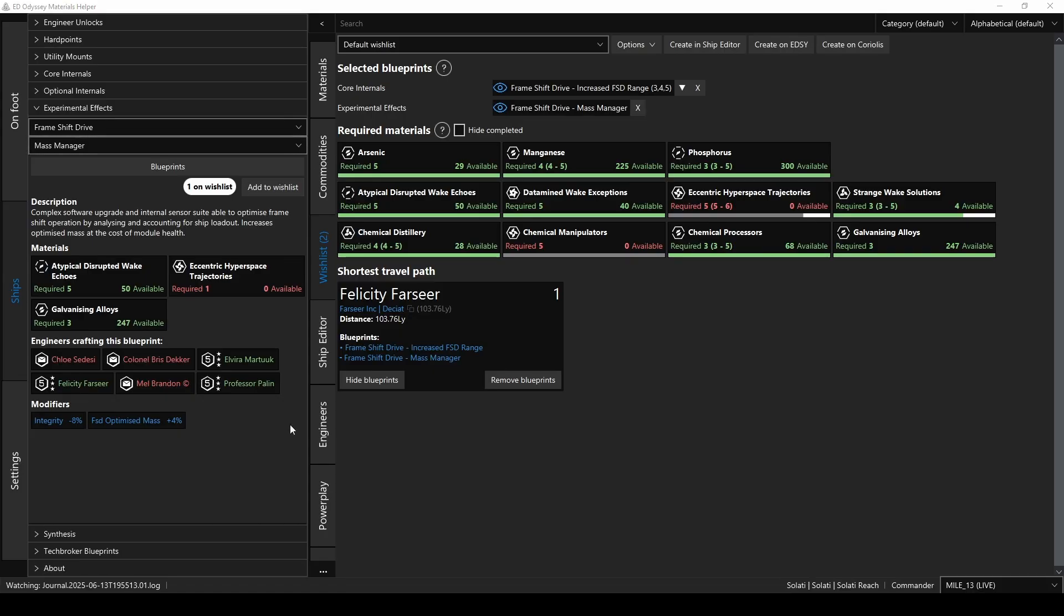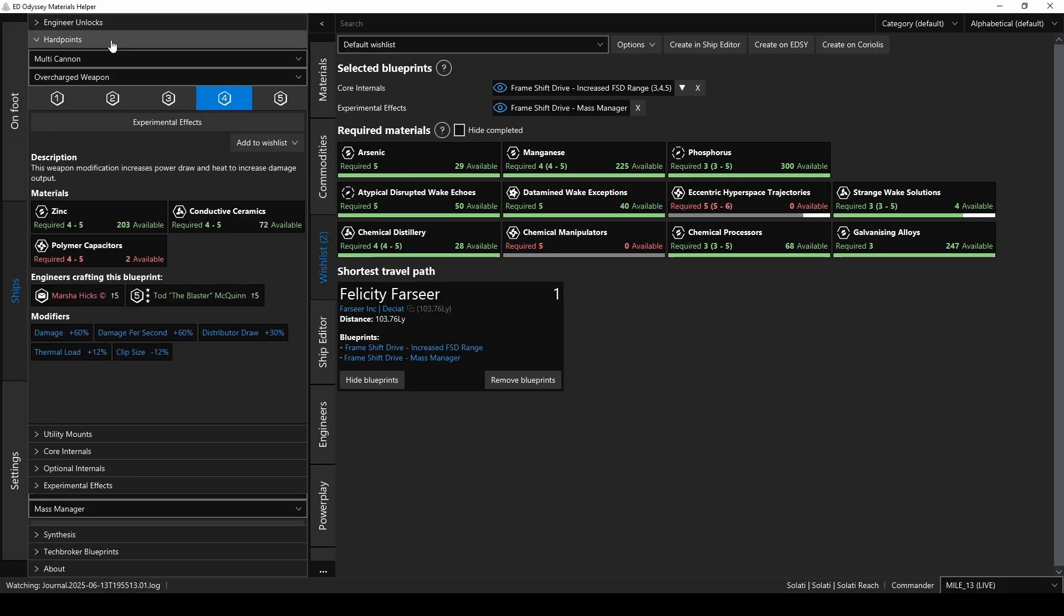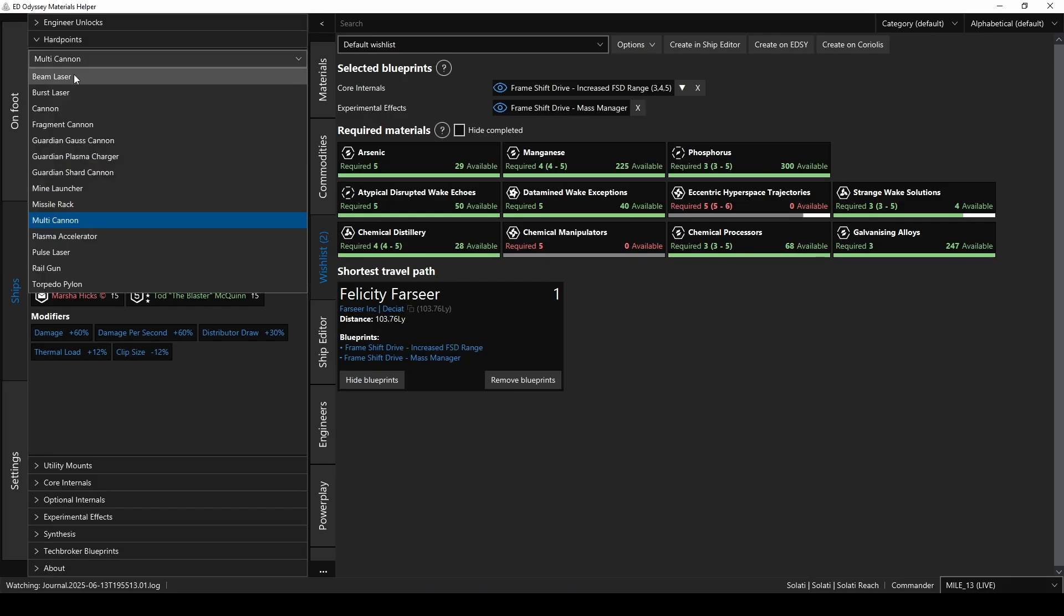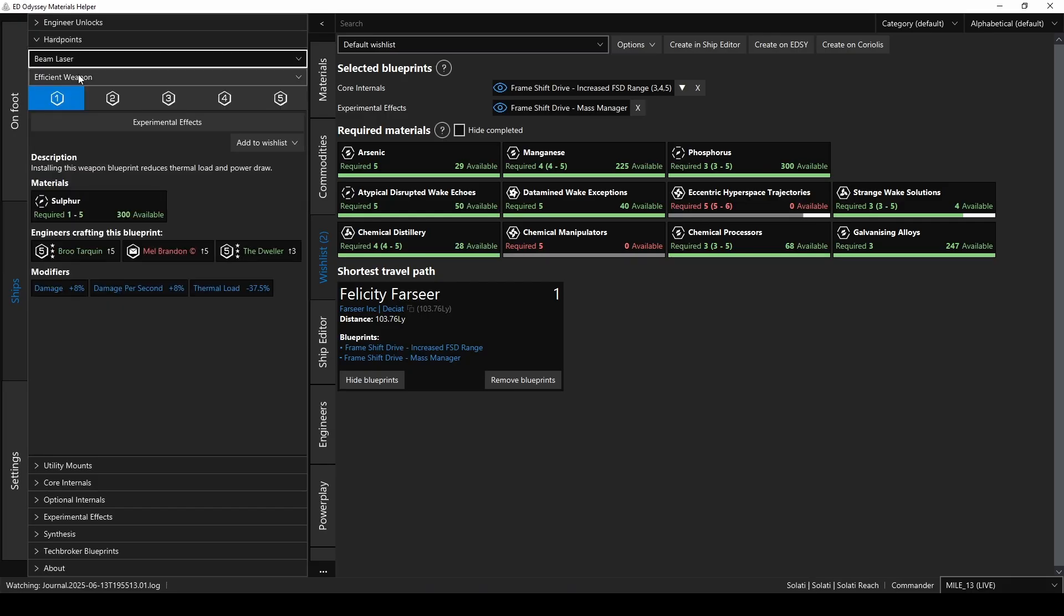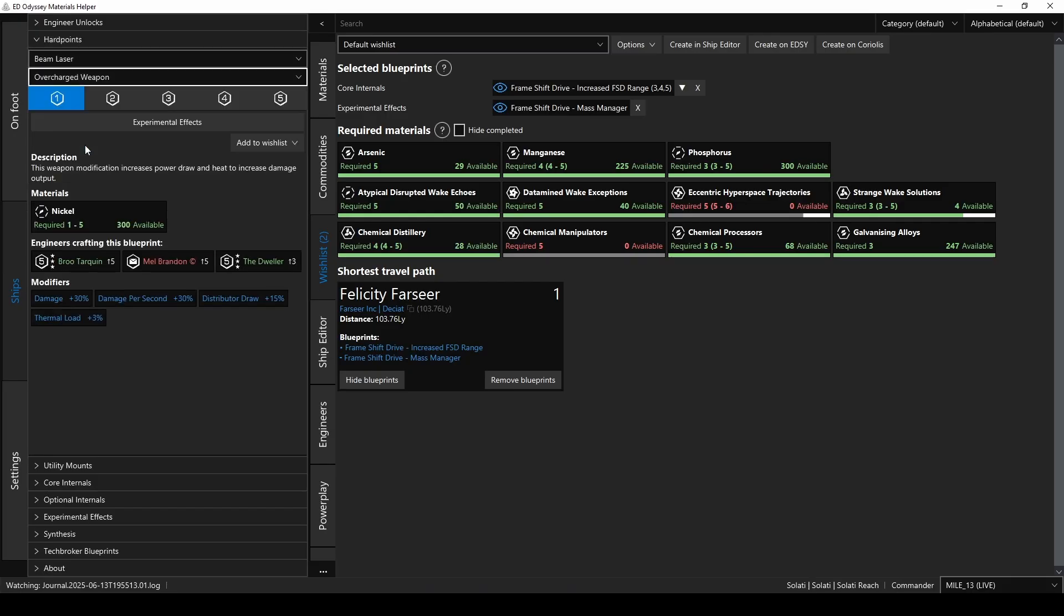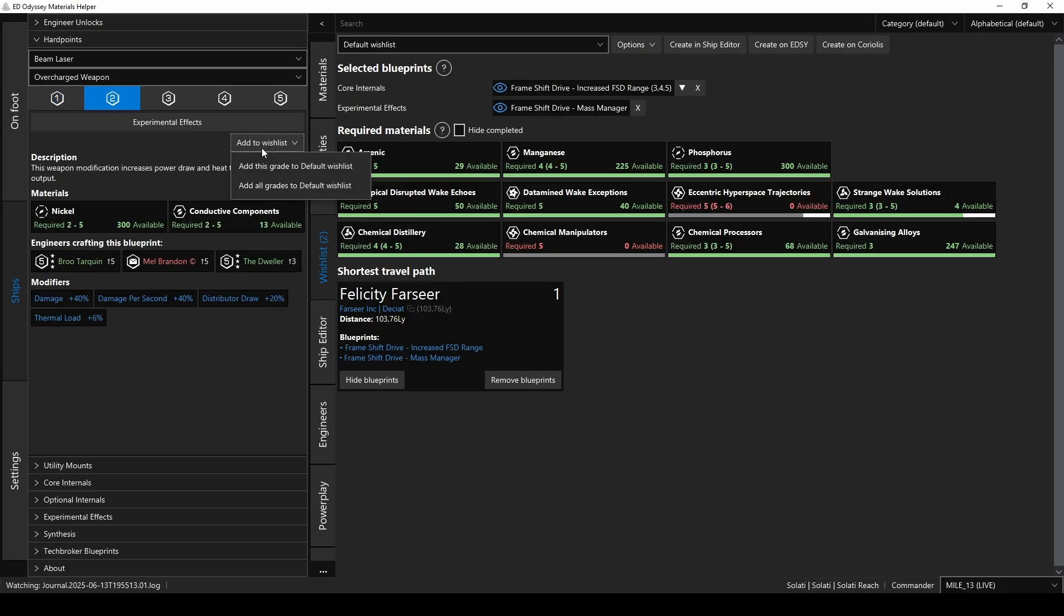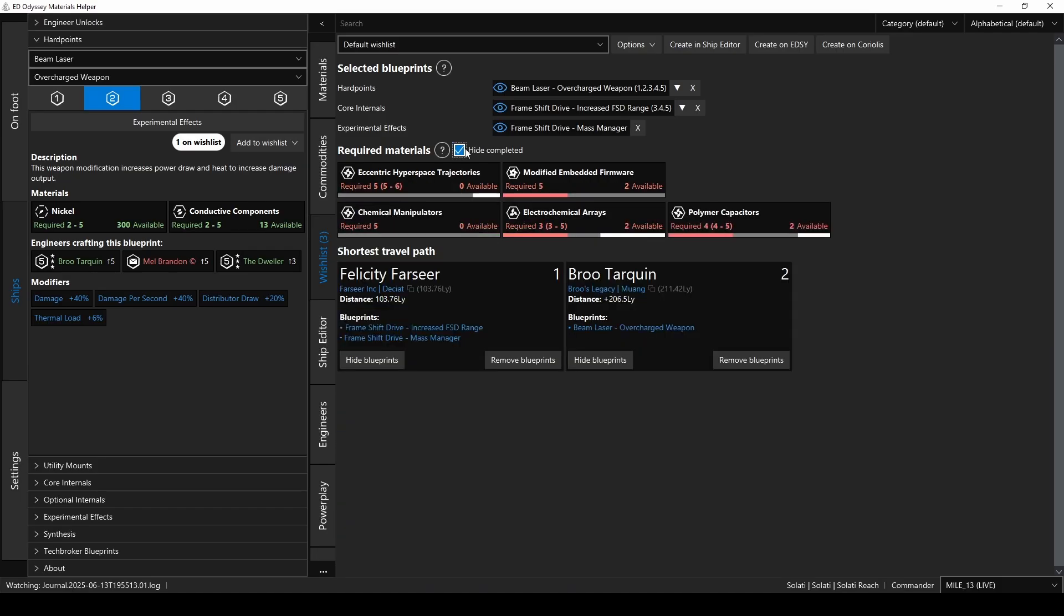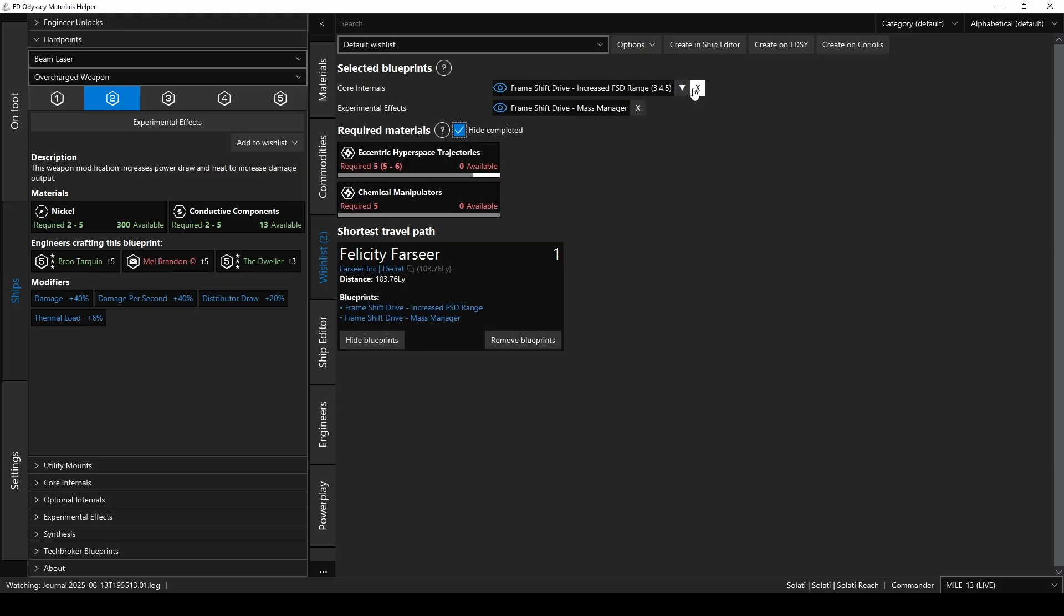And, of course, you can add anything else you'd like to your wishlist as well. Suppose you also wanted to overcharge your beam lasers. Just go over to Hard Points, select Beam Lasers, and then the Overcharge Weapon Upgrade. Check out the info, and then go ahead and add it to your wishlist. And there it is. And now there's a comprehensive list of everything you need for all 3 upgrades. If you only want to show the materials that you still need to get, just click on Hide Completed again, and there it is. And one last point. If you want to remove an upgrade from your wishlist, just click on the X next to the name, and there you have it. All the requirements for the overcharged beam lasers are now removed.